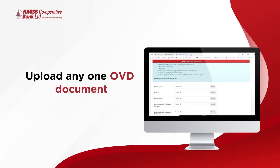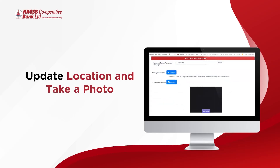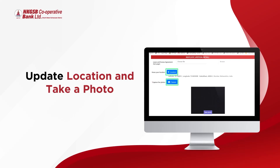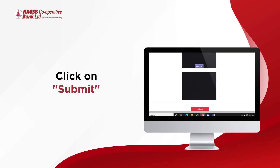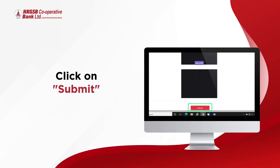Upload any one OVD document. Update your location and take a photo. Then click on Submit.